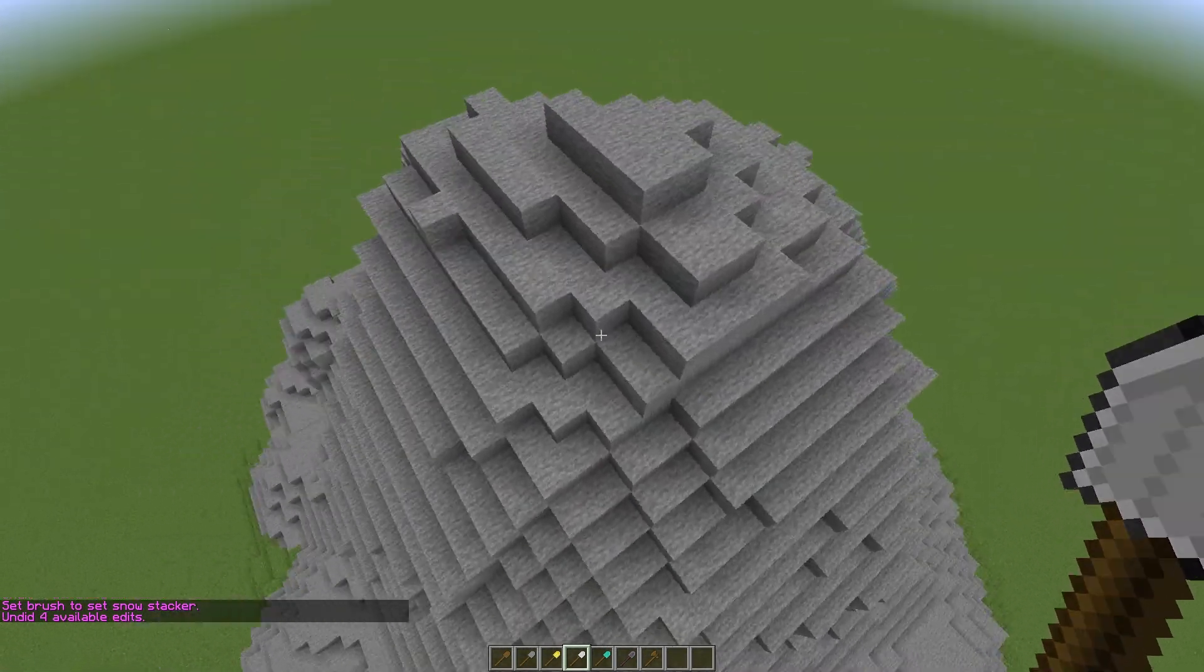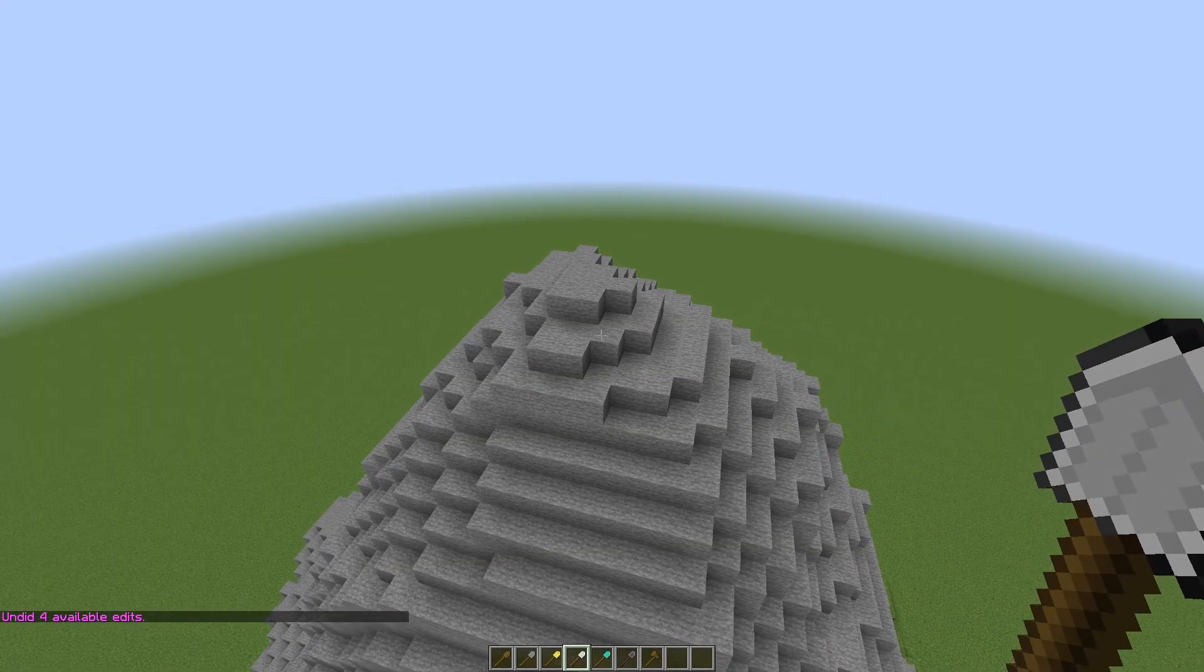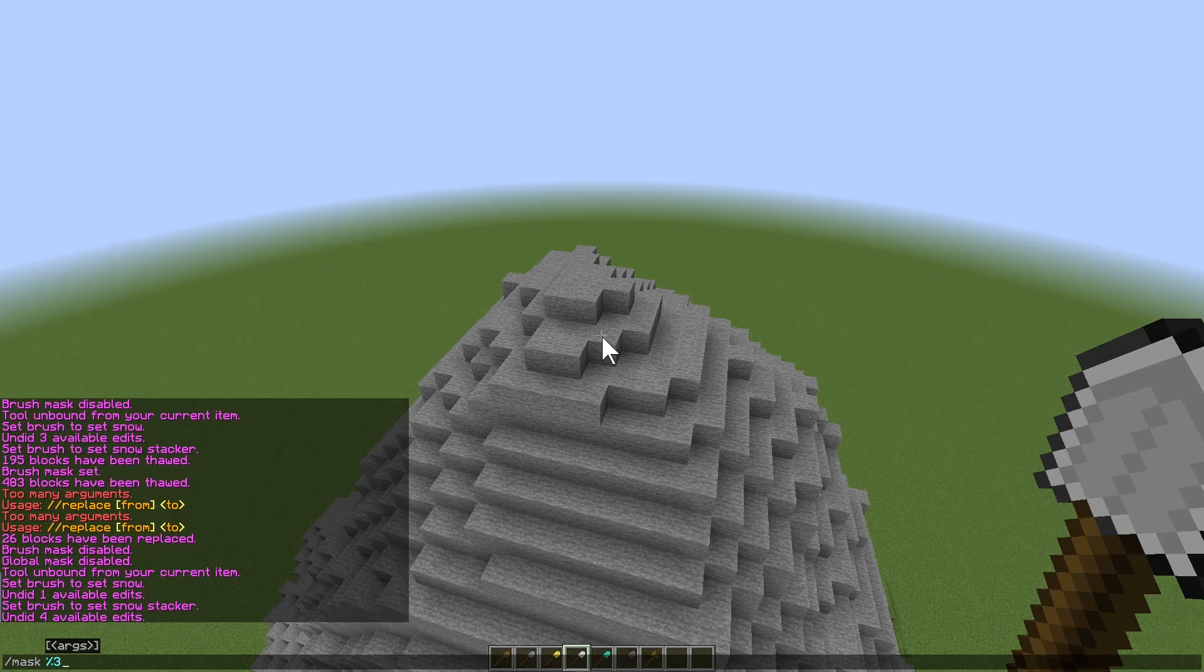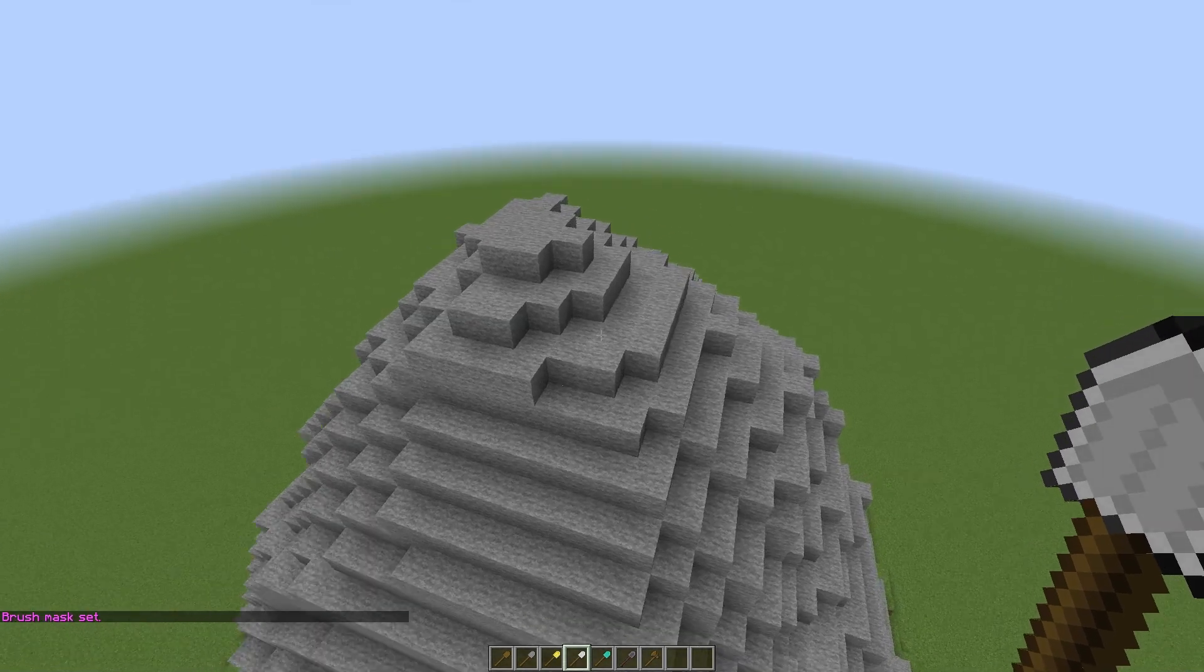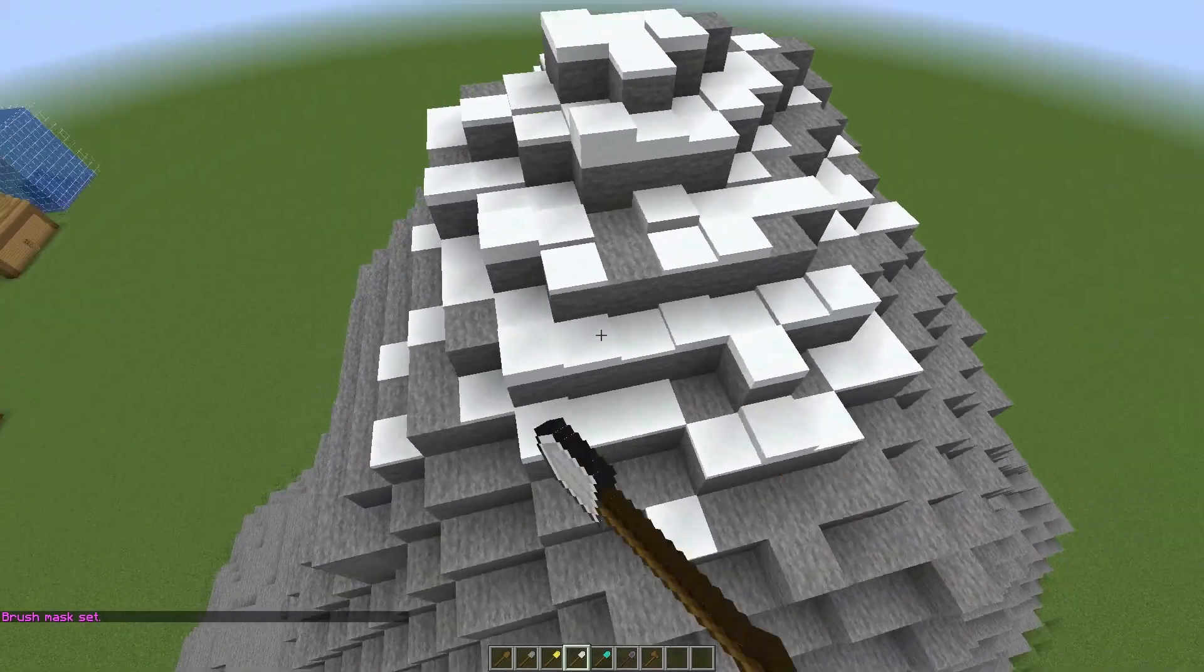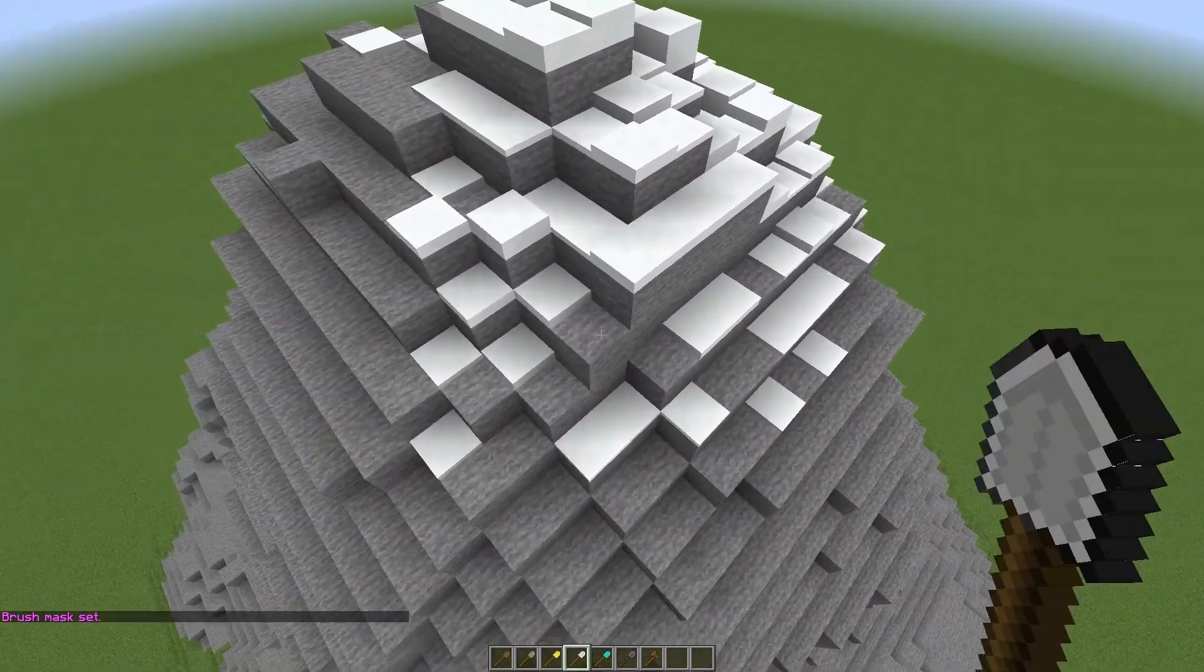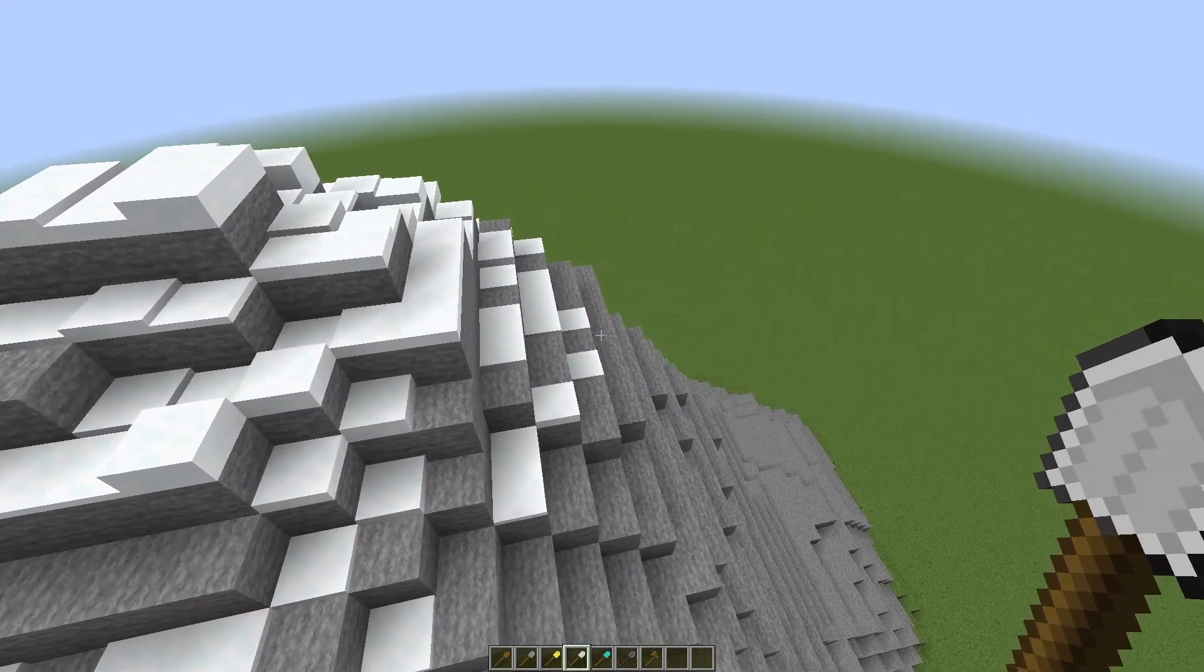Pairing this with the mask from the last step, you can create some interesting patterns. For example, I can set a 30% noise mask. This lets you set 30% of snow while also stacking. Using this, you can create very intricate details.